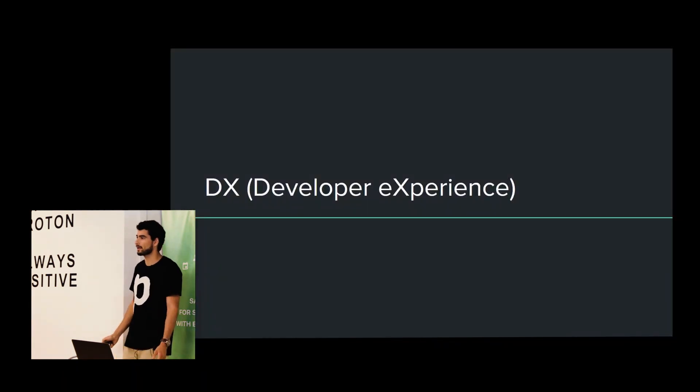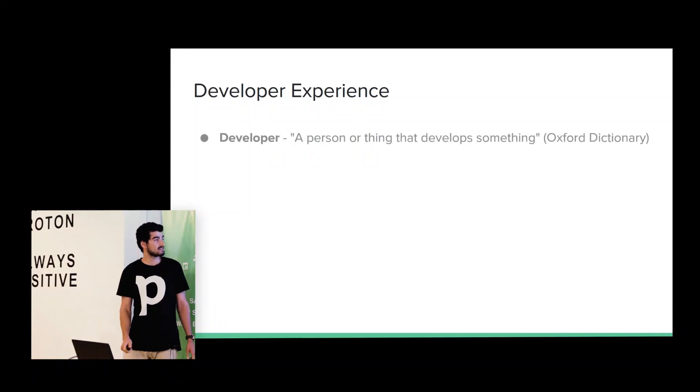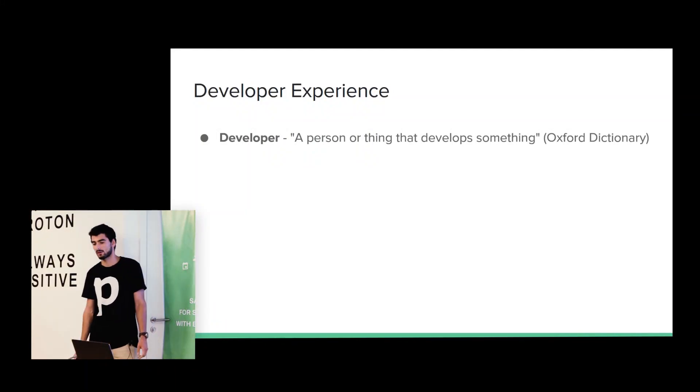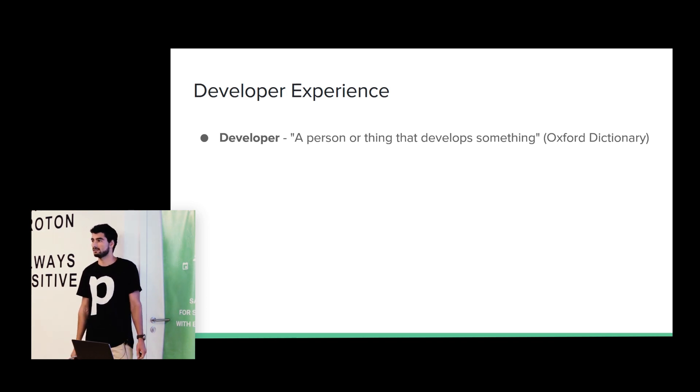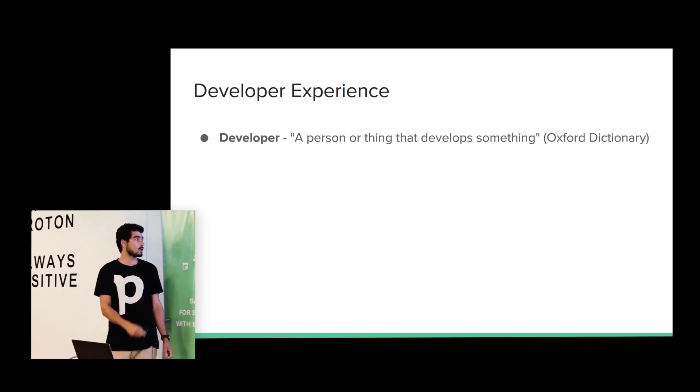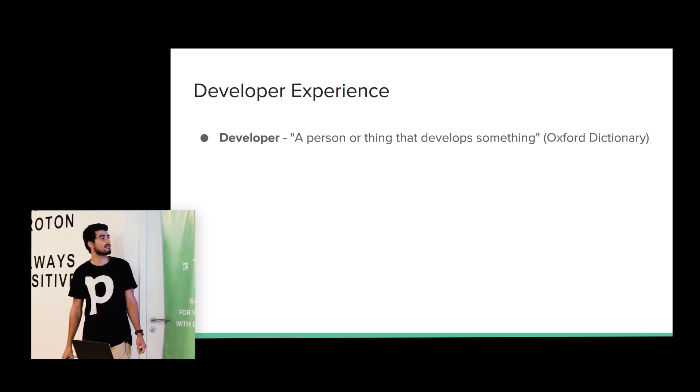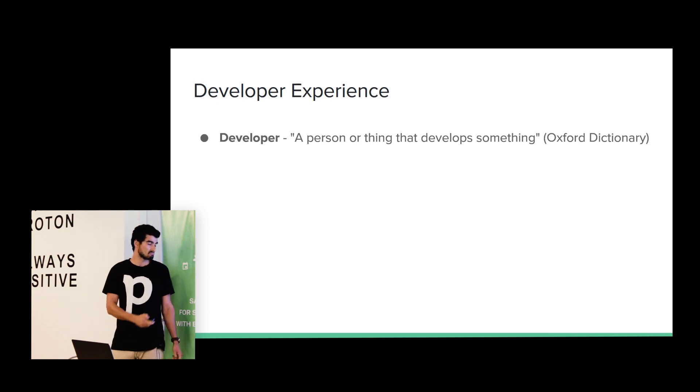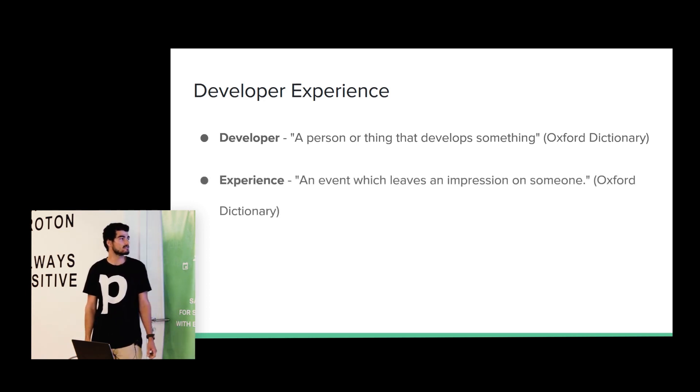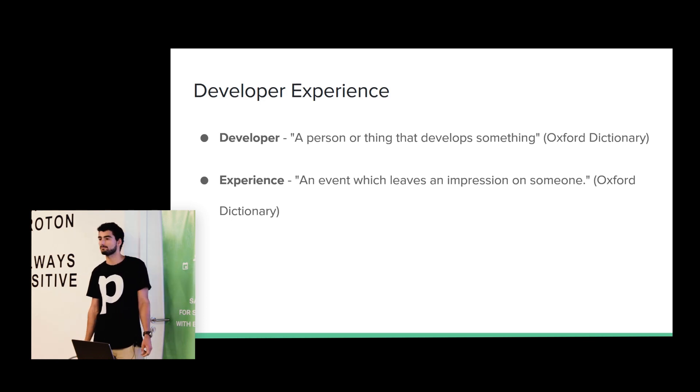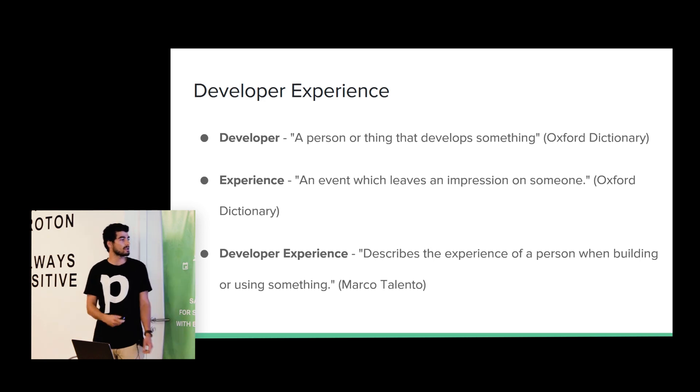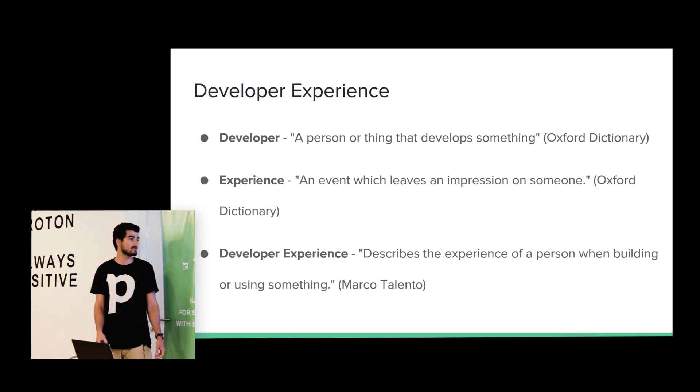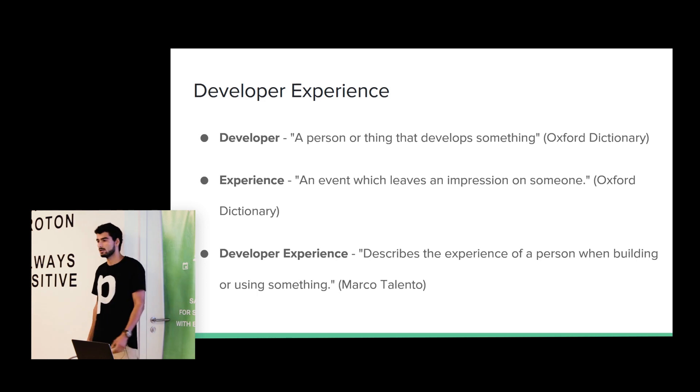So developer experience. Before I start this presentation, I thought about the meaning of the words developer and experience. And according to the Oxford Dictionary, a developer means a person or thing that develops something. And experience means an event which leaves an impression on someone.